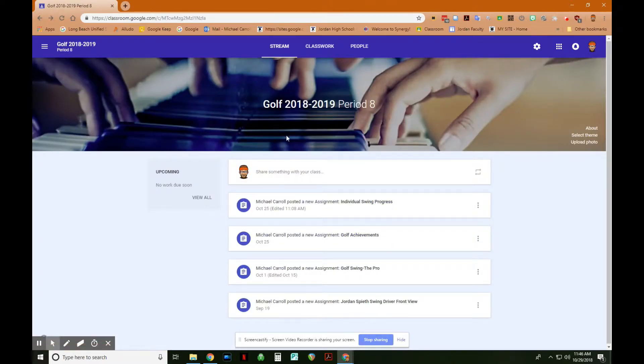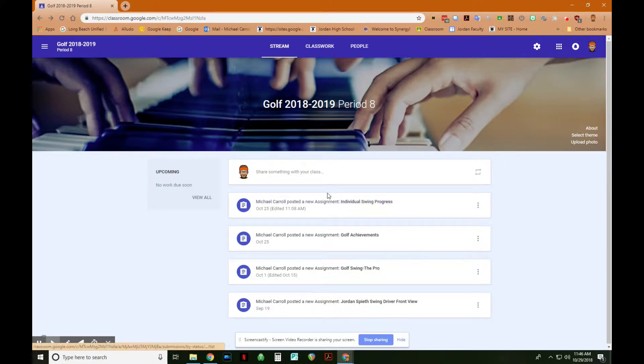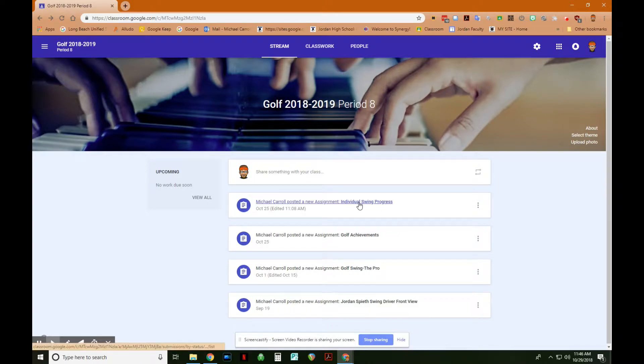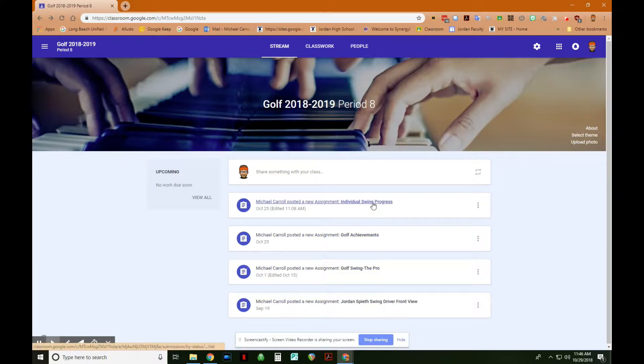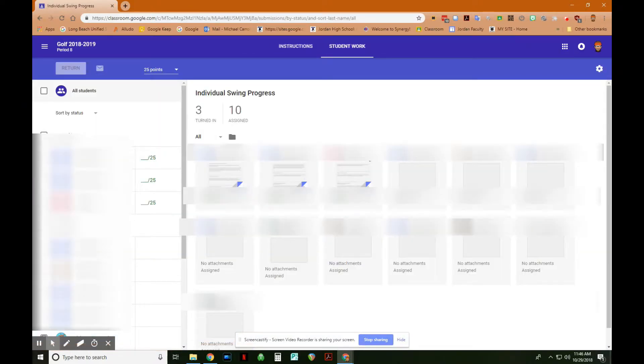When you open up your Google Classroom, you'll see your stream, and then in your stream, all of the assignments that you've assigned. All I did was just click on the first assignment here, Individual Swing Progress. You would do the same exact process for any other assignment that you have. You would just click on it. So, I'm going to click on it, and then this is the grading dialog.